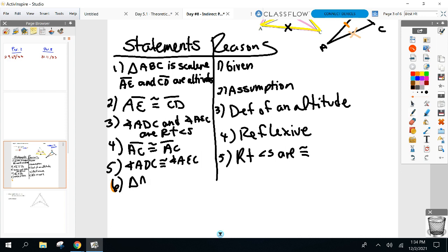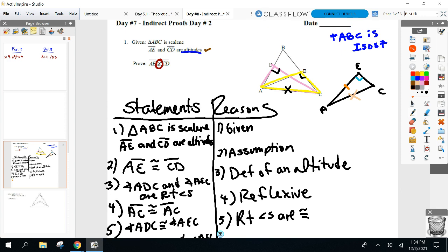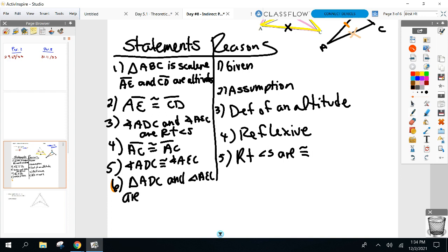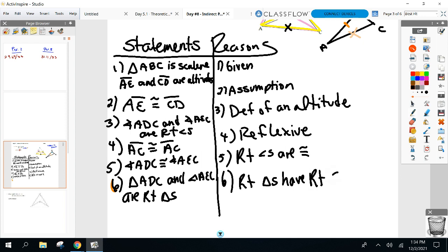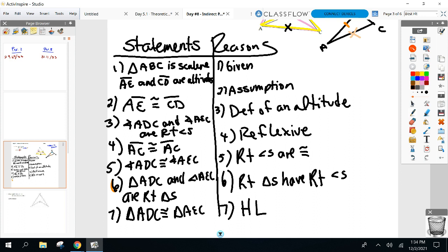Triangle ADC and triangle AEC — order doesn't matter at this point — are right triangles. Right triangles have right angles, and that's your reason. Now you can say they're congruent by HL after you've stated they are right triangles. Triangle ADC congruent to triangle AEC by HL.